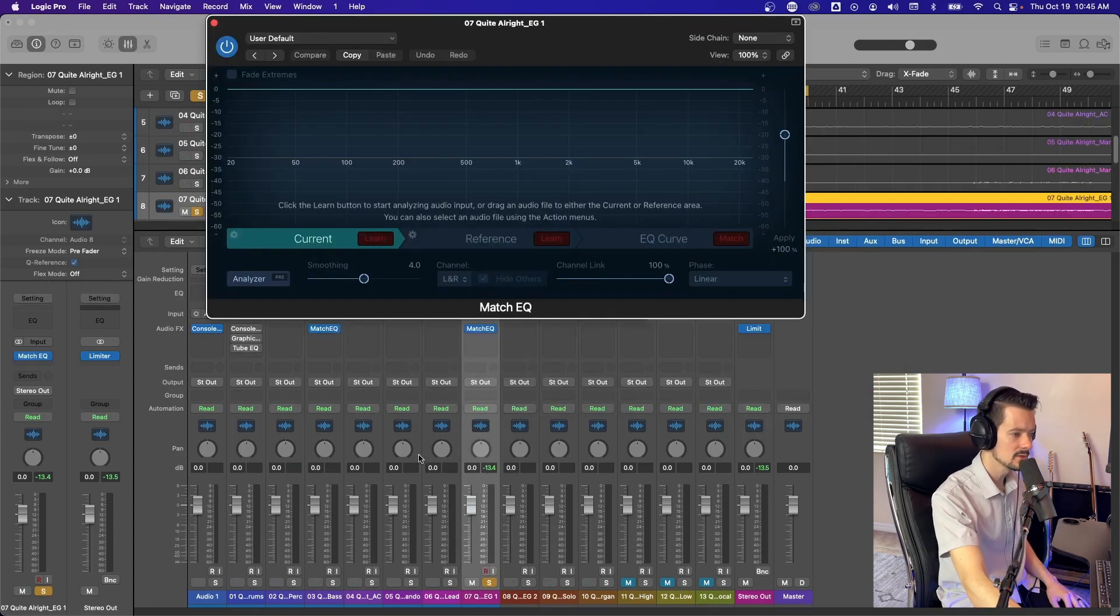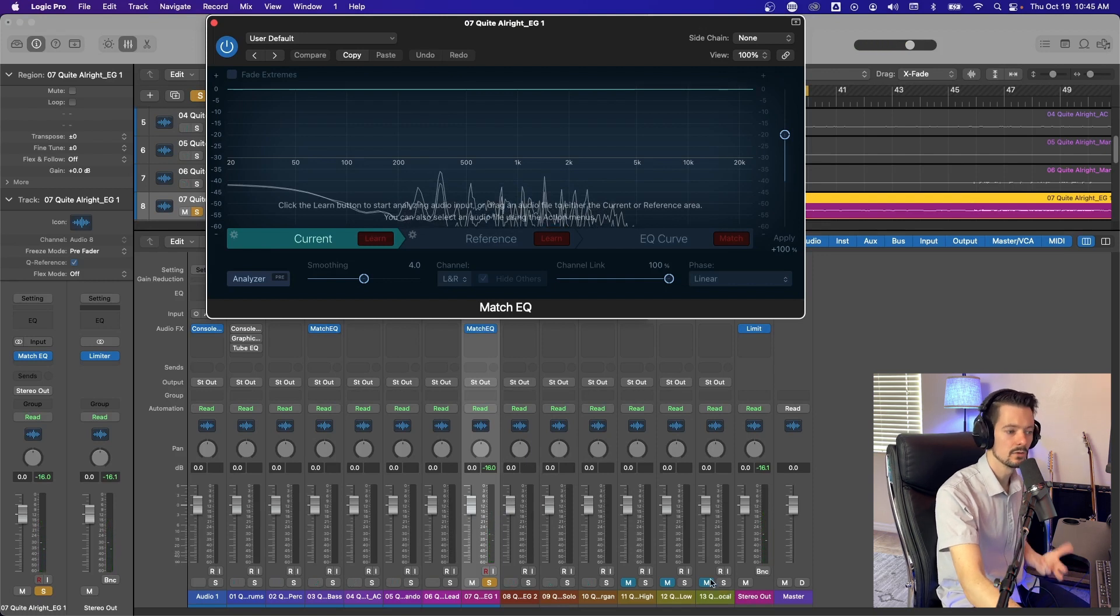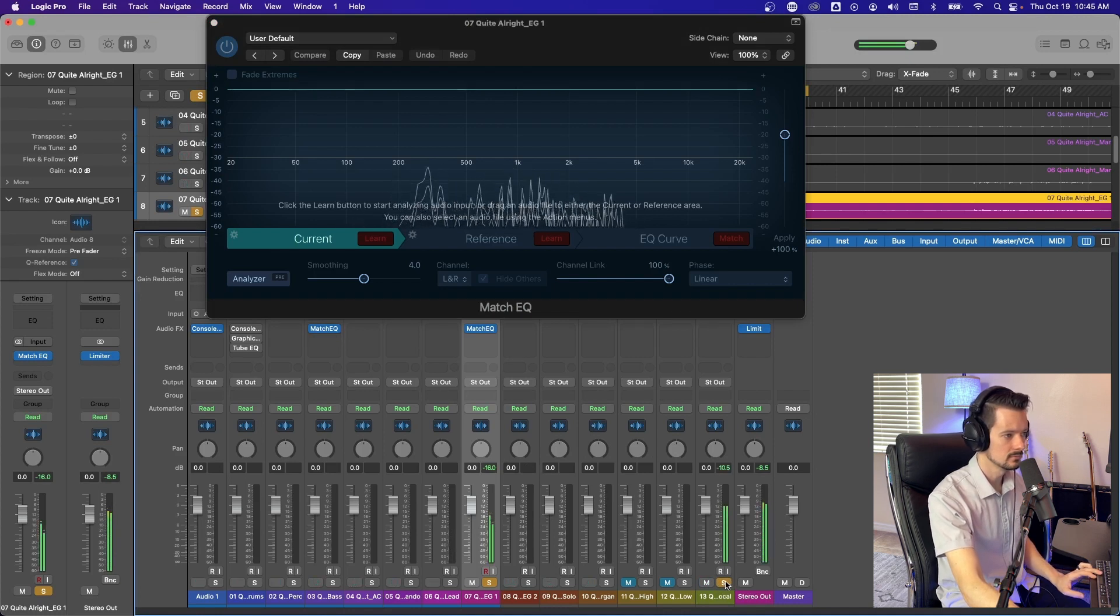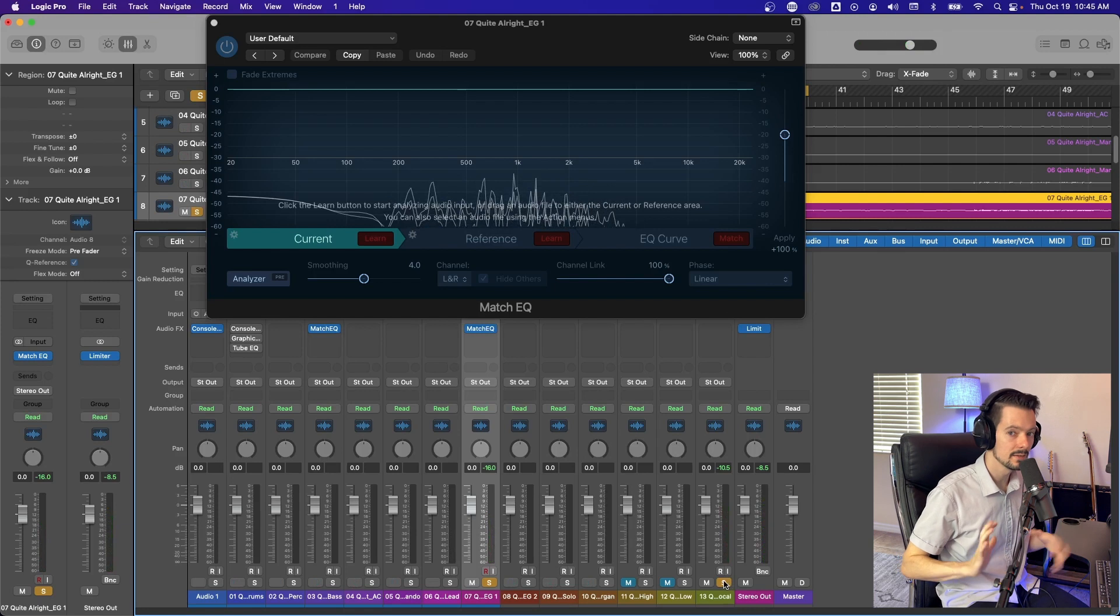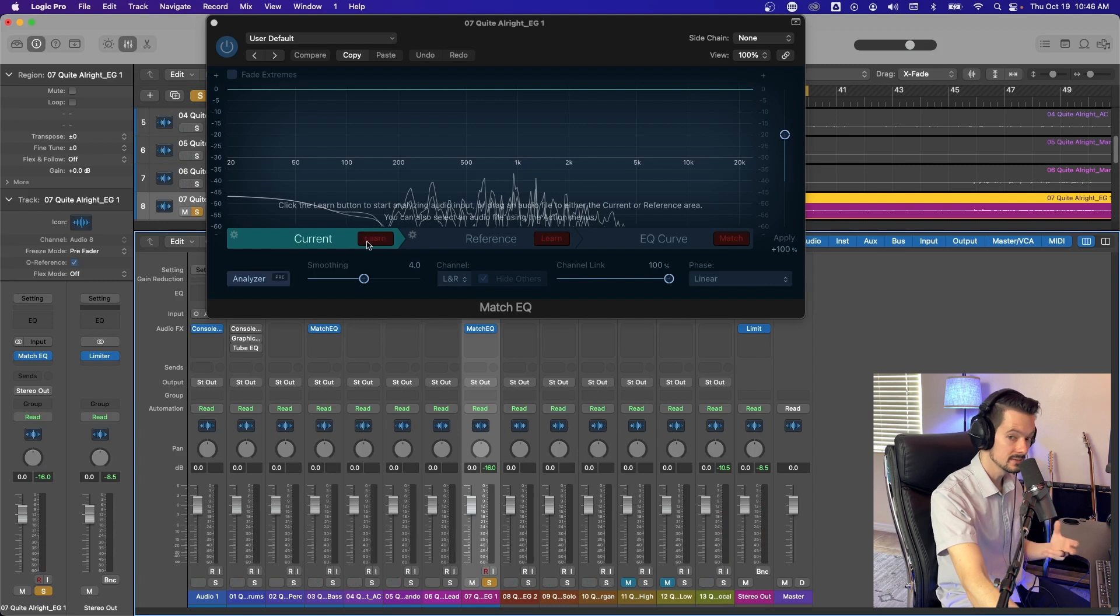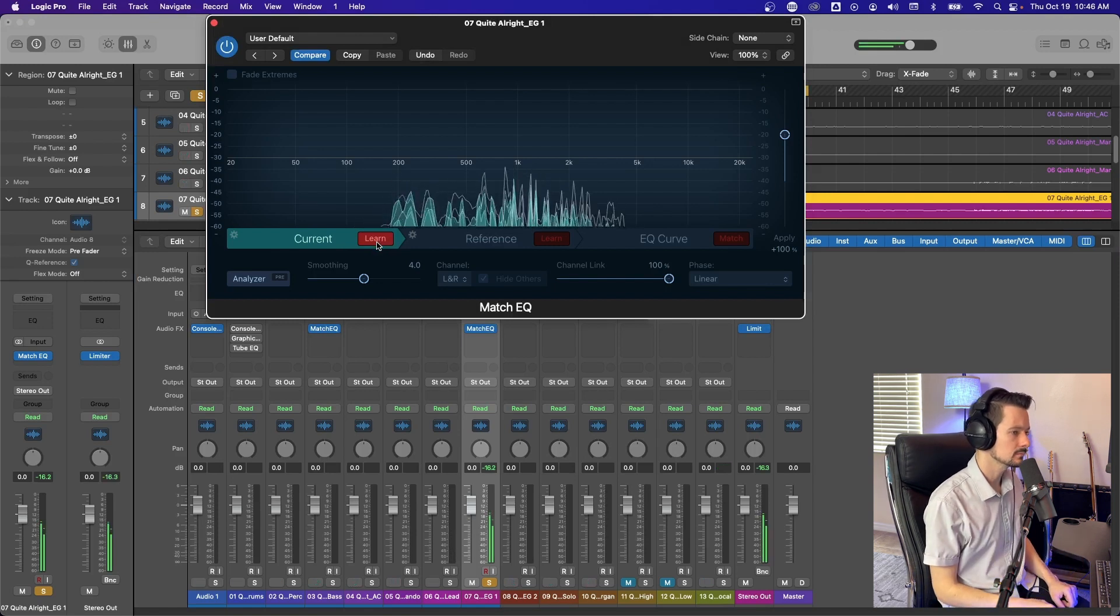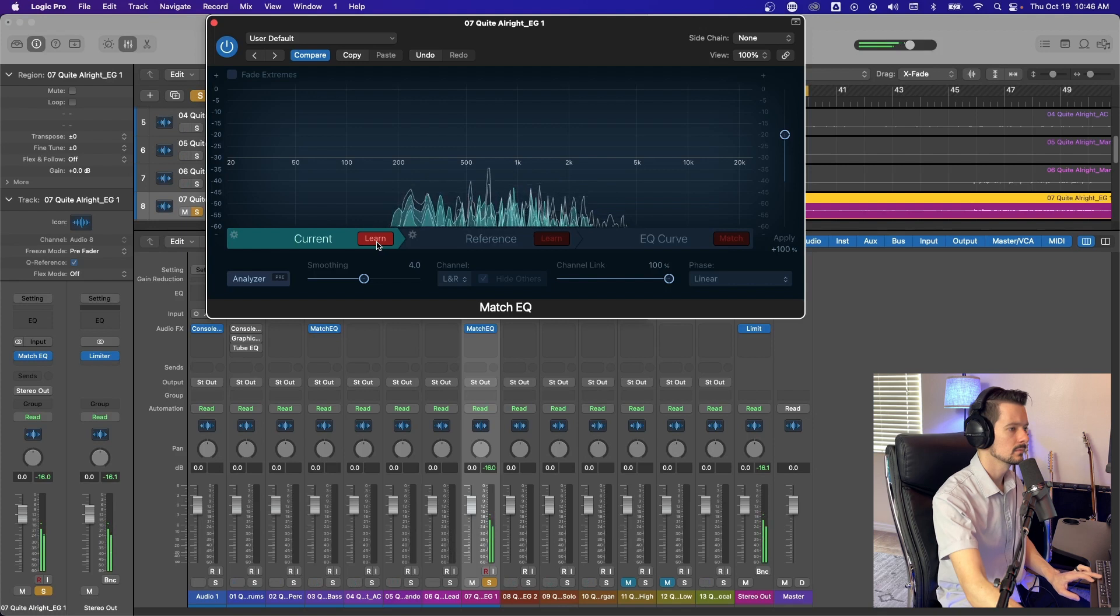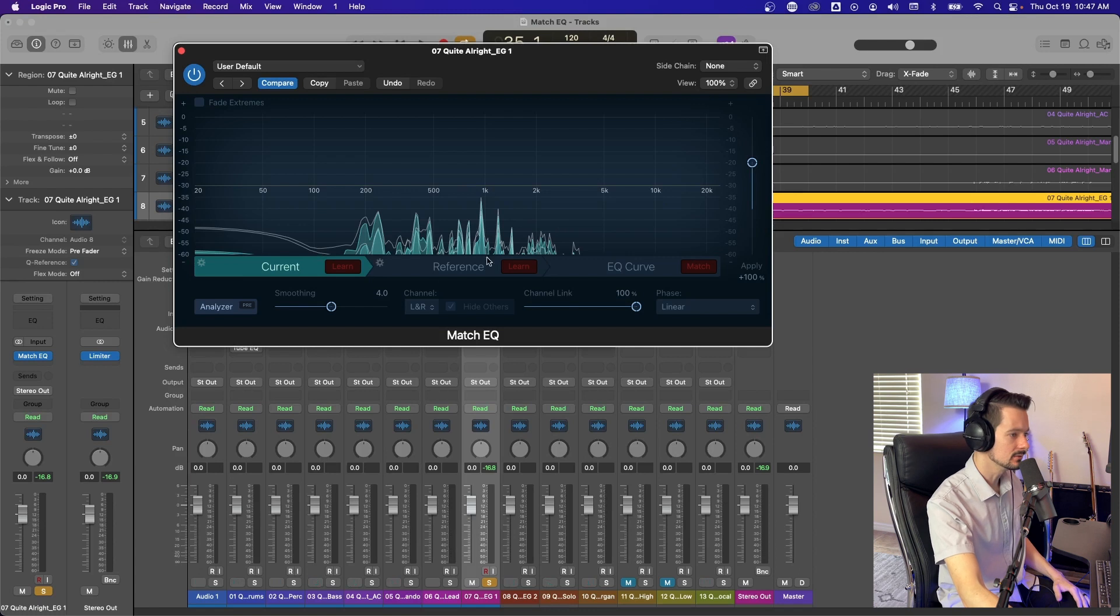So I've loaded the Match EQ onto this electric guitar. And what I'm going to use the Match EQ for is to create space for the vocal. So here's the lead vocal. Right, so I've already mixed this and there's a little bit of space in there, but there could be more space for the vocal. So what we're going to do is on this current tab, we're going to hit learn and it's going to listen to the electric and analyze the frequency response of it.